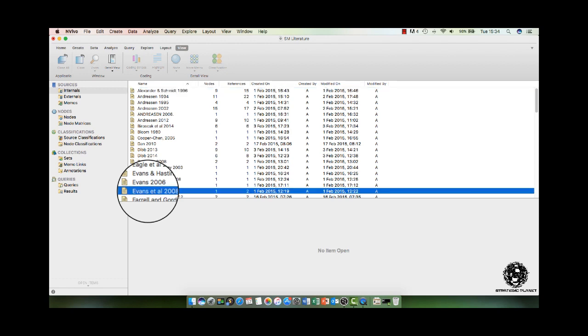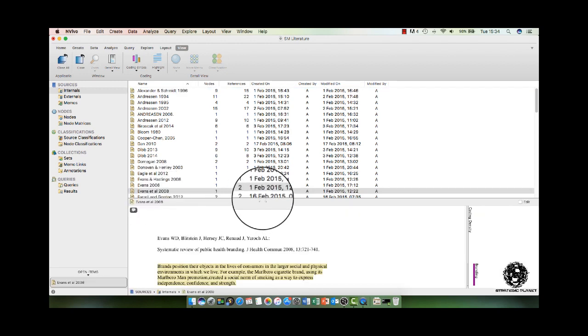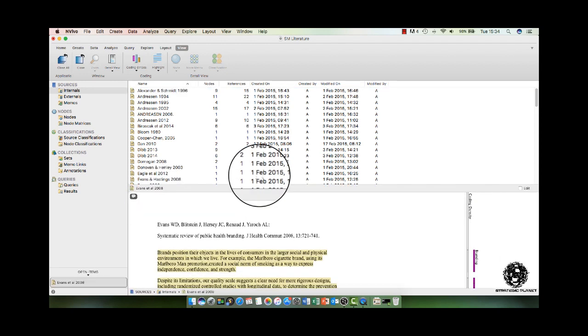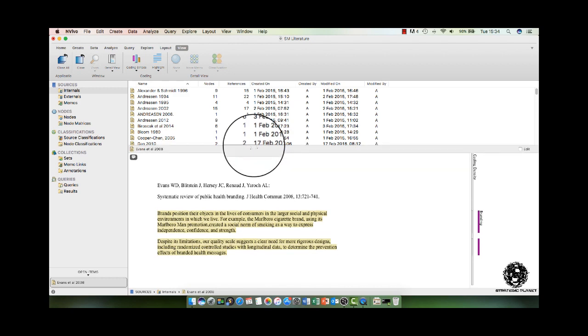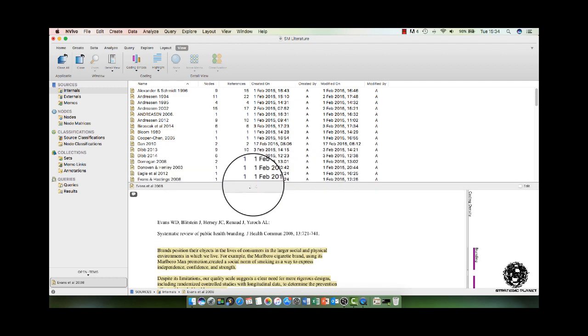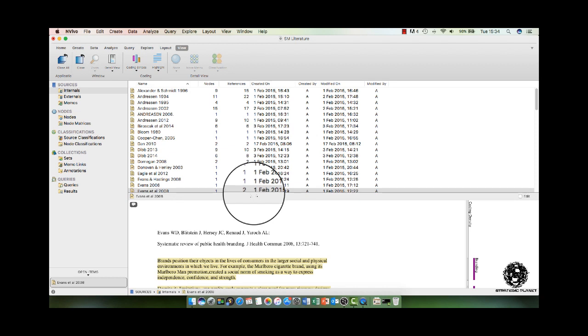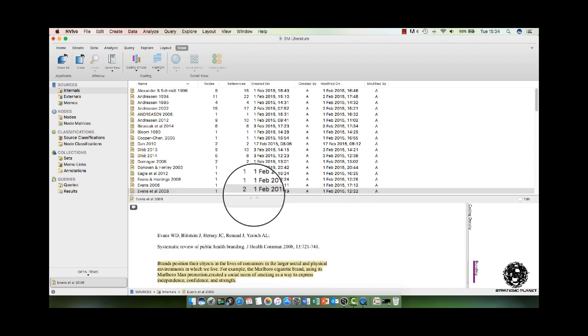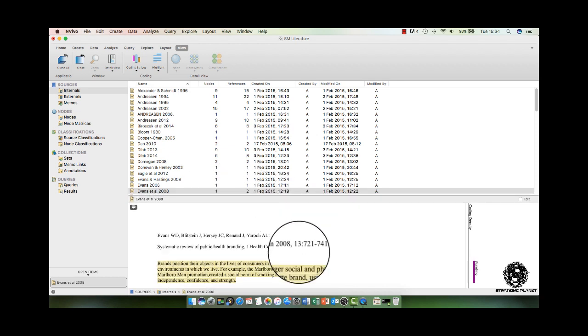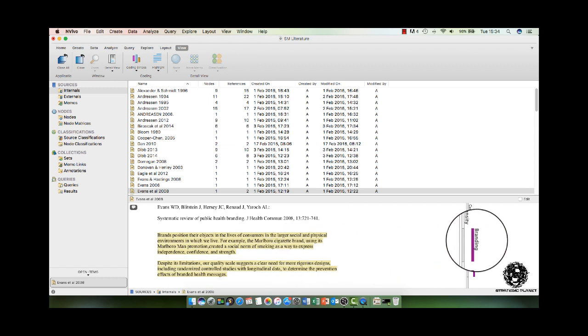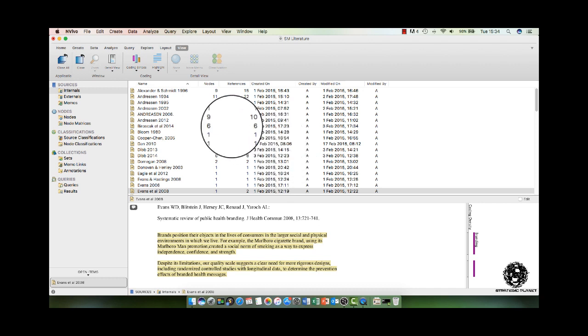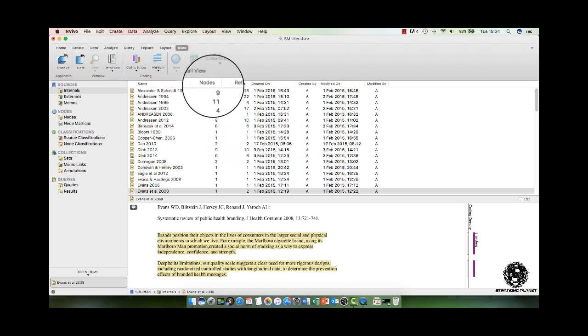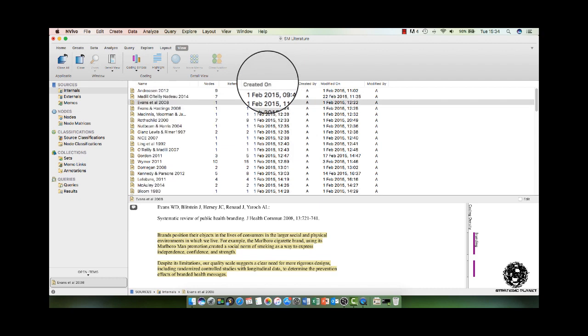which is Evans et al. So if I just open that up, what you can see Evans et al has got one node and two references. And what that means is that the one node or theme is branding, but it's done twice. And that's what the difference between references and nodes is. You can then see the date it was created on,